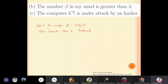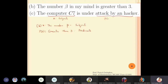Third example: 'The computer C7 is under attack by a hacker.' Computer C7 is the subject, denoted x. 'Attacked by a hacker' is the information about it, so P(x) is the predicate of this sentence. Now we will write down the truth values of some statements given in the form of predicates.